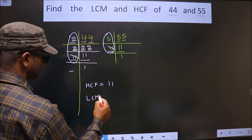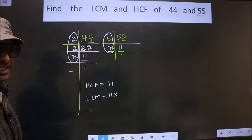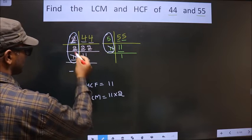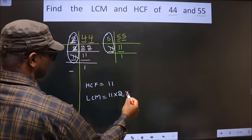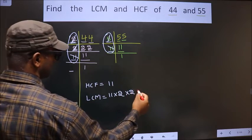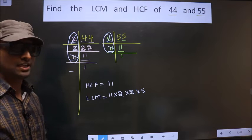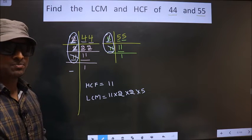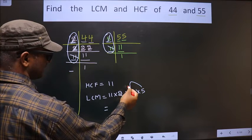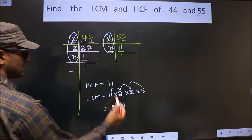Now for the LCM, we multiply the HCF by the remaining unmatched numbers. The 2s from 44's factorization are not cut, so we include them. The 5 from 55's factorization is not cut, so we include that too. Therefore, LCM = 11 × 2 × 2 × 5. That is 5 times 2 is 10, times 2 is 20, times 11 is 220. So LCM is 220 and HCF is 11.